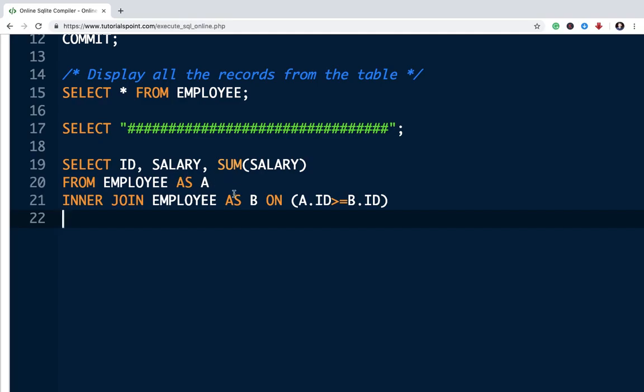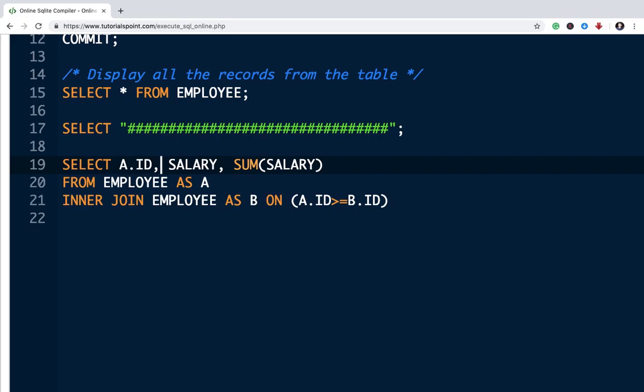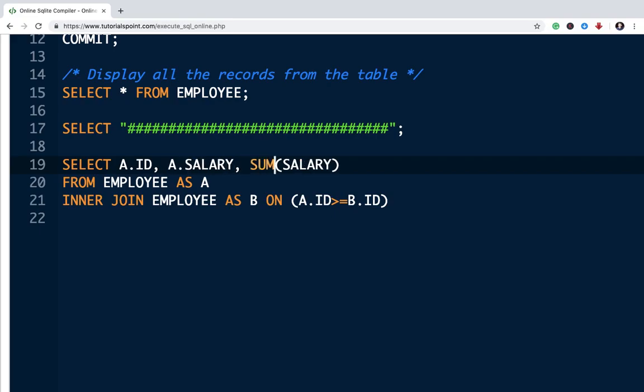Now, since there are two tables A and B and we are taking table A to print id and salary as discussed and we will be performing cumulative sum on table B that is B.salary.